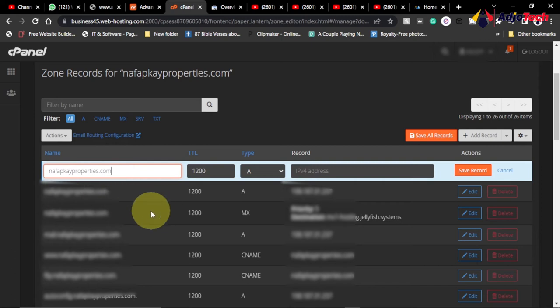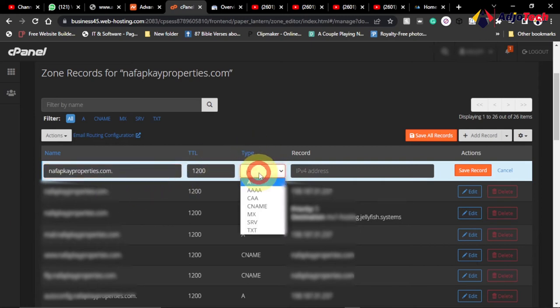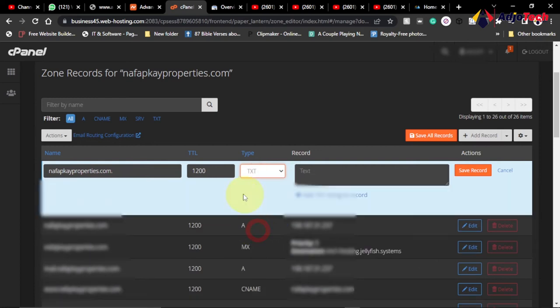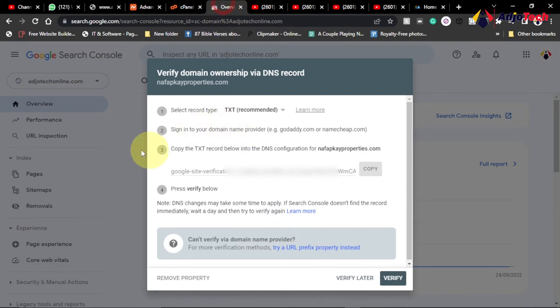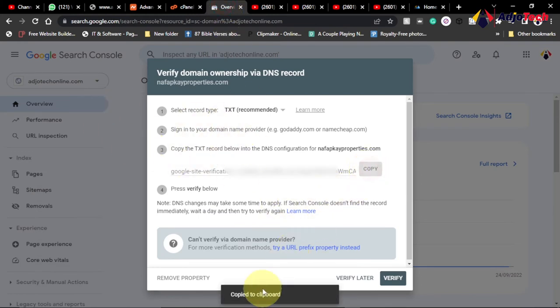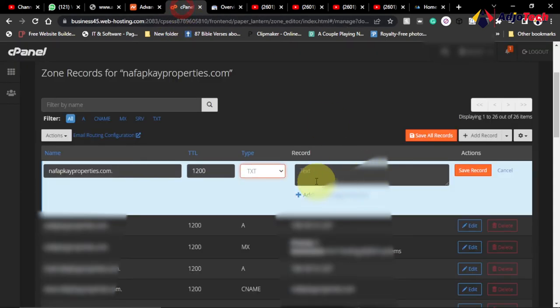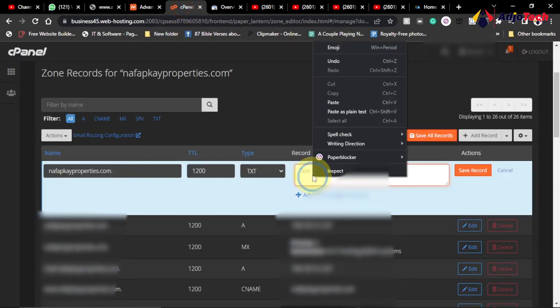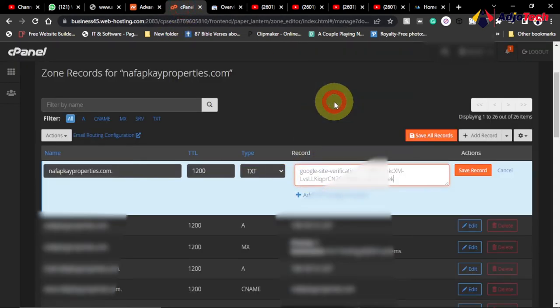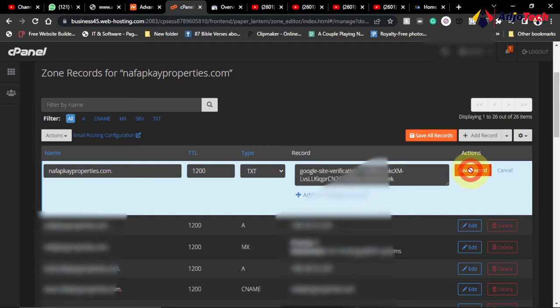This is going to be a text record. From the type option, change it from A to text, so it's going to be TXT. I want to paste the record over here. Go ahead and from the Search Console copy this unique code given to you. That has been copied, and I'm going to paste everything here. Click and paste everything right here and then go ahead and click on 'save record'.